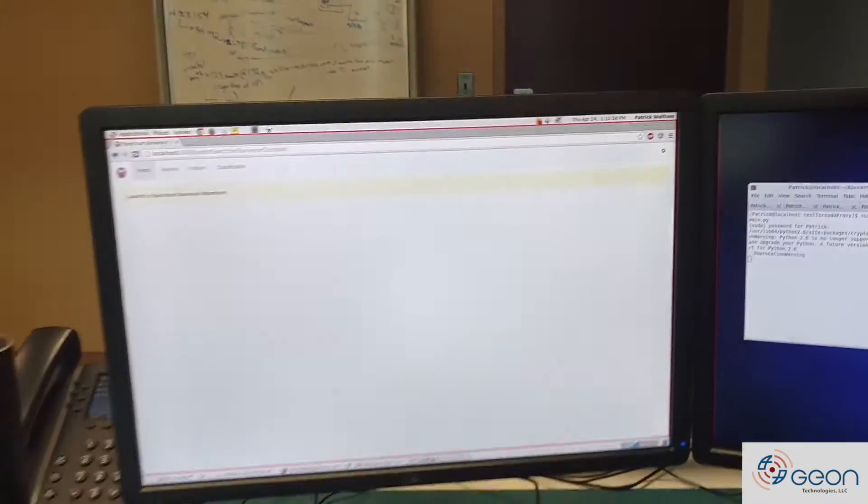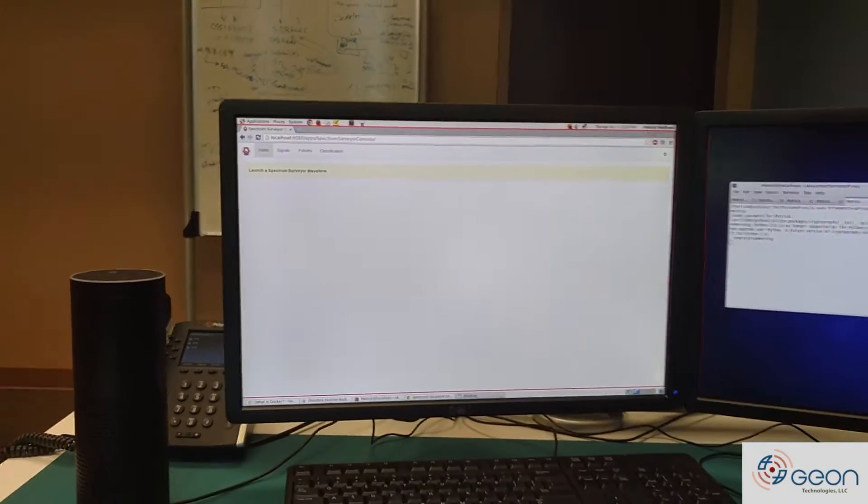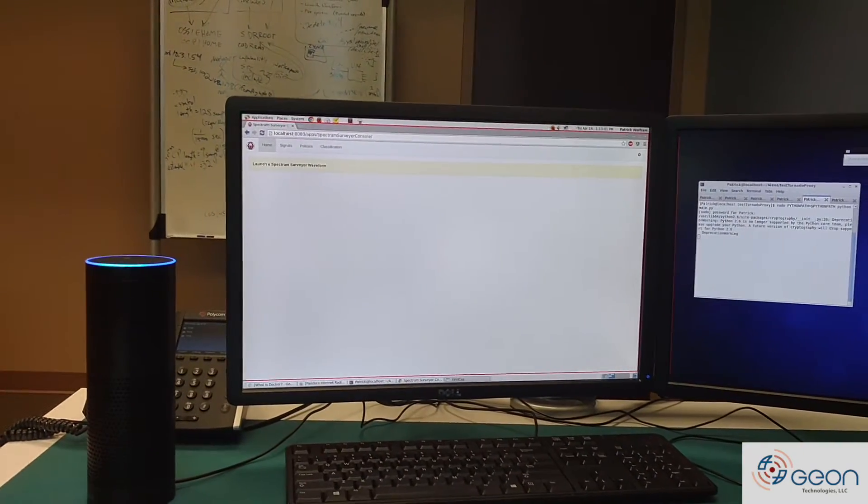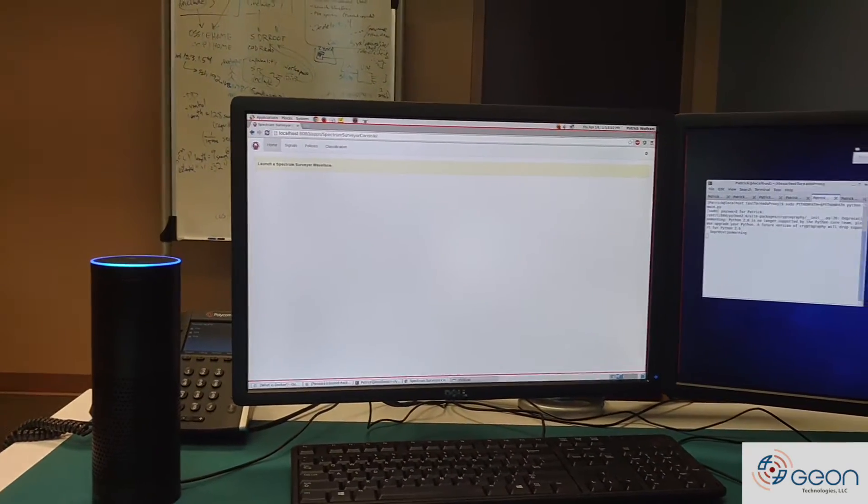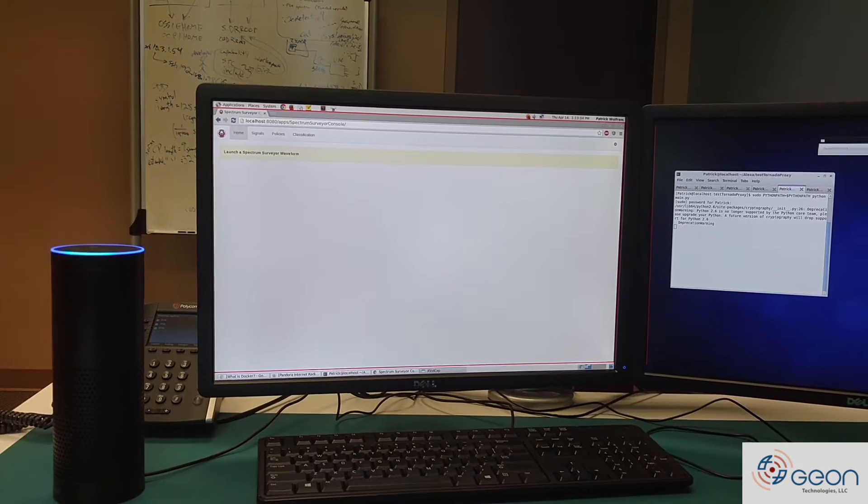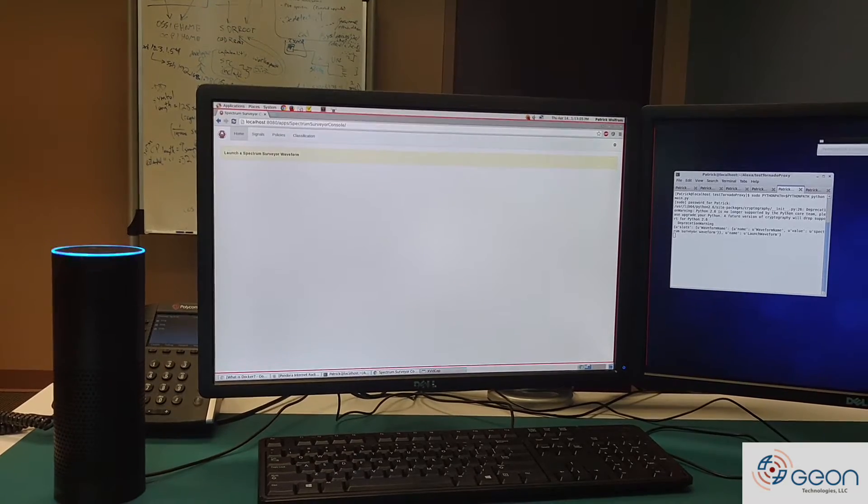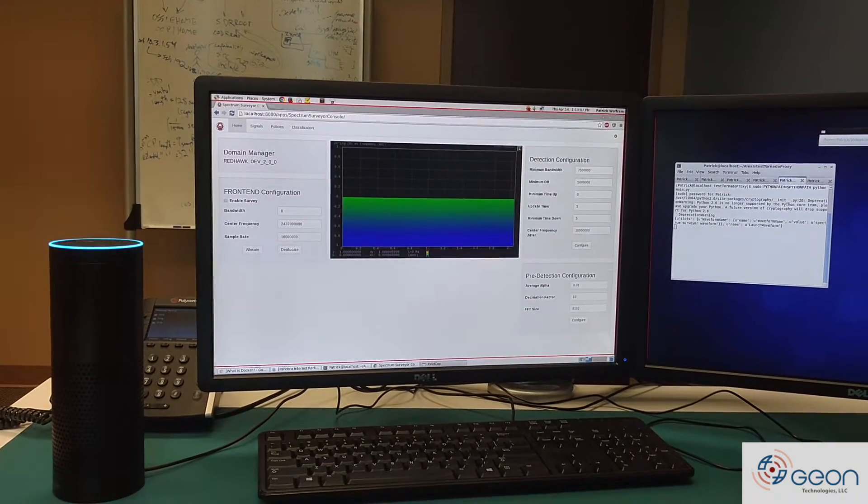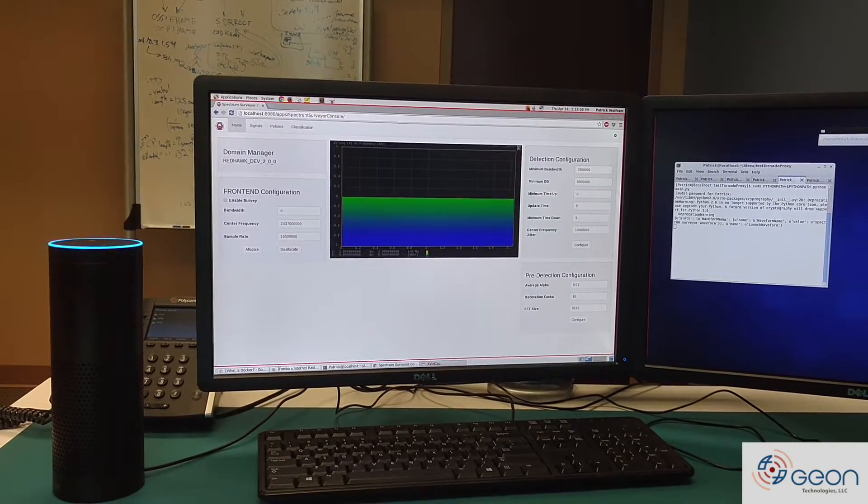So let's go ahead and get started. Alexa, ask RedHawkTest to launch Spectrum Surveyor Waveform. Successfully launched and started Waveform.